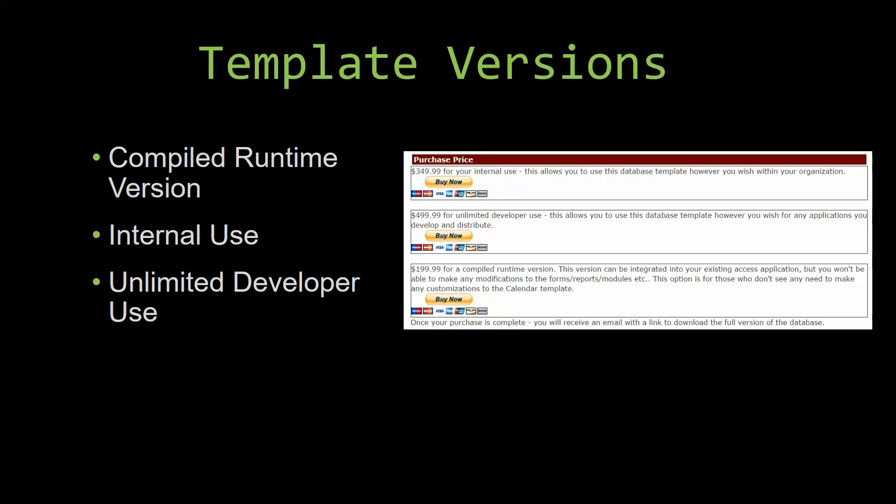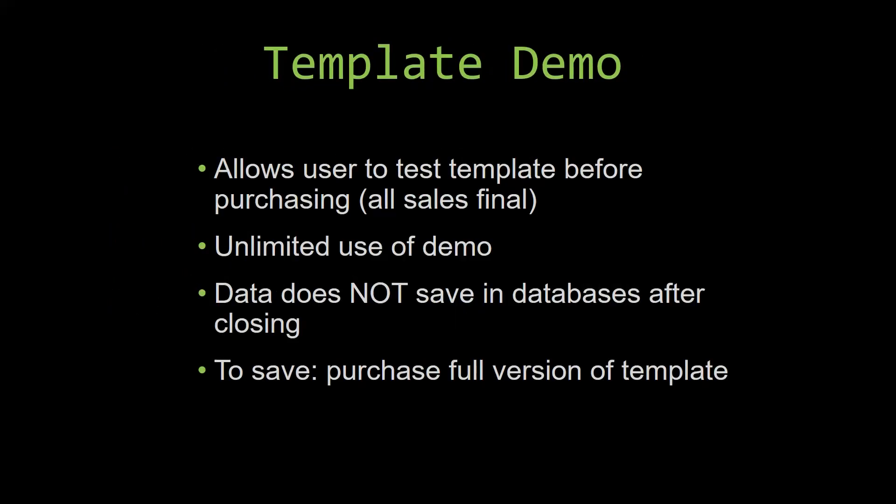In our video today, we will be working on a demo version of our database template. A demo is a simple way that you can view and try out our database templates so that you can determine if you would like to purchase it or not. This is great for customers due to the fact that all of our sales are final. Our sales are final because we give you the source code when you purchase the template, and once we give you the source code, there is really no way that you can return the code.